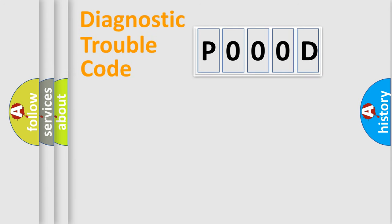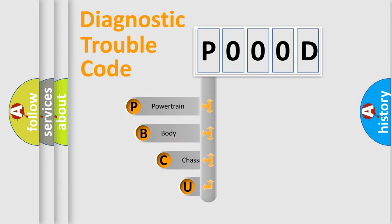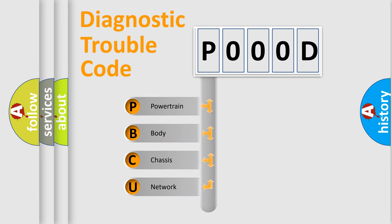First, let's look at the history of diagnostic fault code composition according to the OBD2 protocol, which is unified for all automakers since 2000.